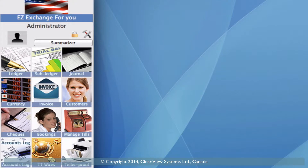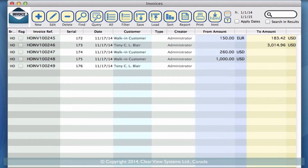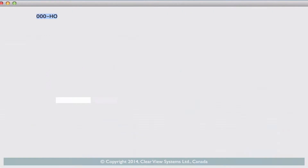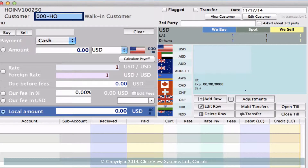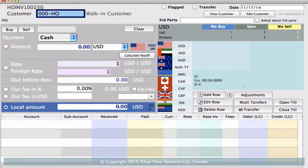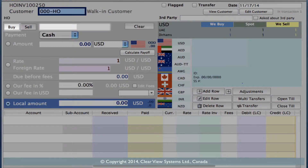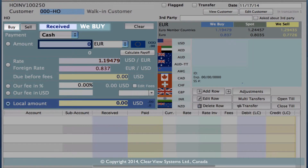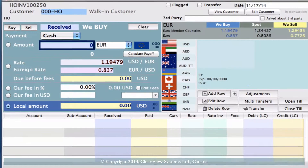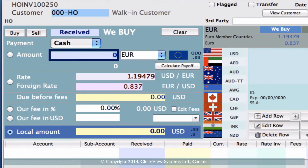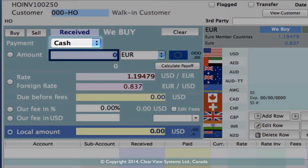Going into our invoice module, we're going to click on 'new' on the toolbar. Let's say we have a walk-in customer and they want to sell us some euros, which means we're going to be buying those euros from them. So we need to click the 'buy' button — which also means we're receiving. You'll see the word 'received' has come up, these euros from them, and it's going to be cash.